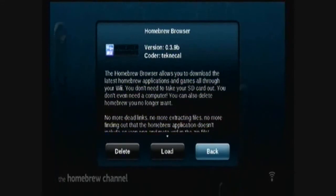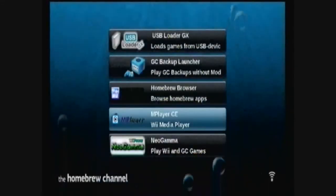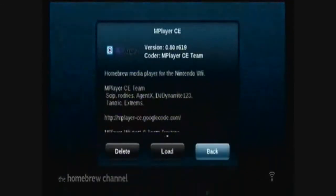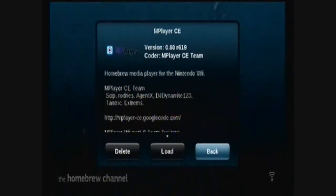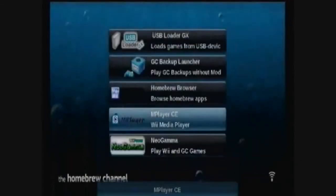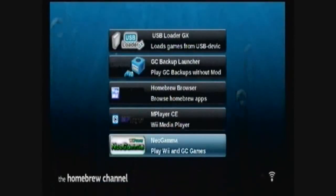A lot of really cool stuff. There's also the media player. This will let you play music and movies from a USB device or an SD card. Or, if you have an older Wii, you can play DVD discs. And finally, there's Neo Gamma.